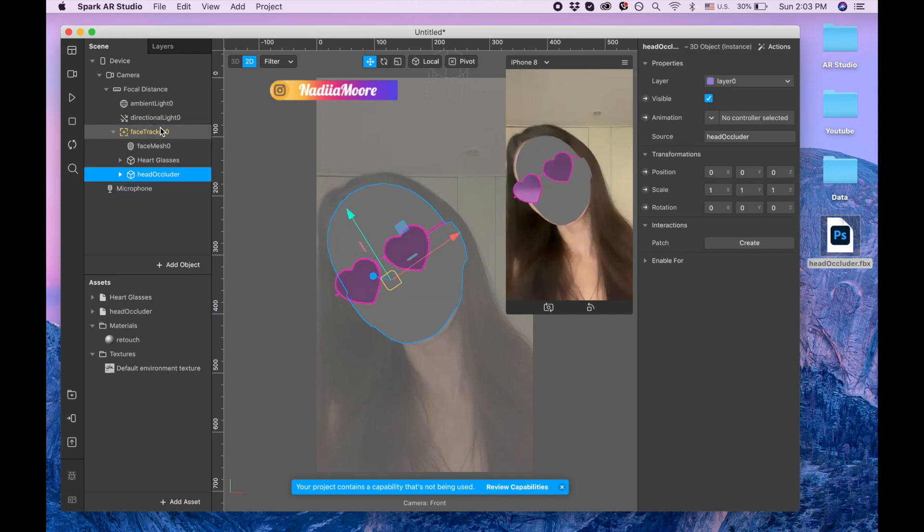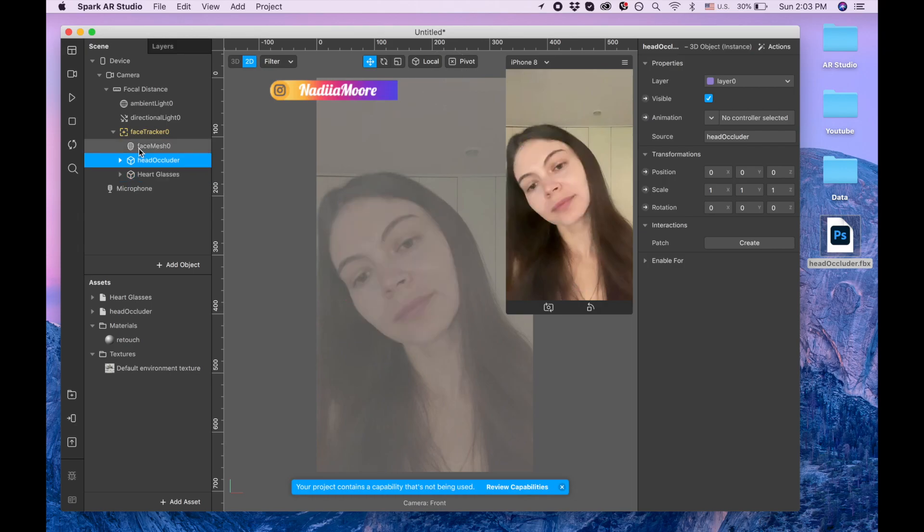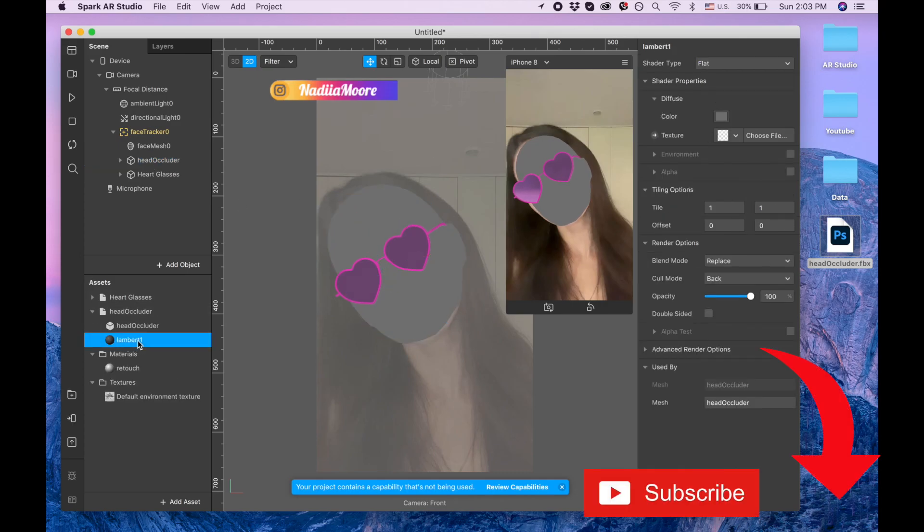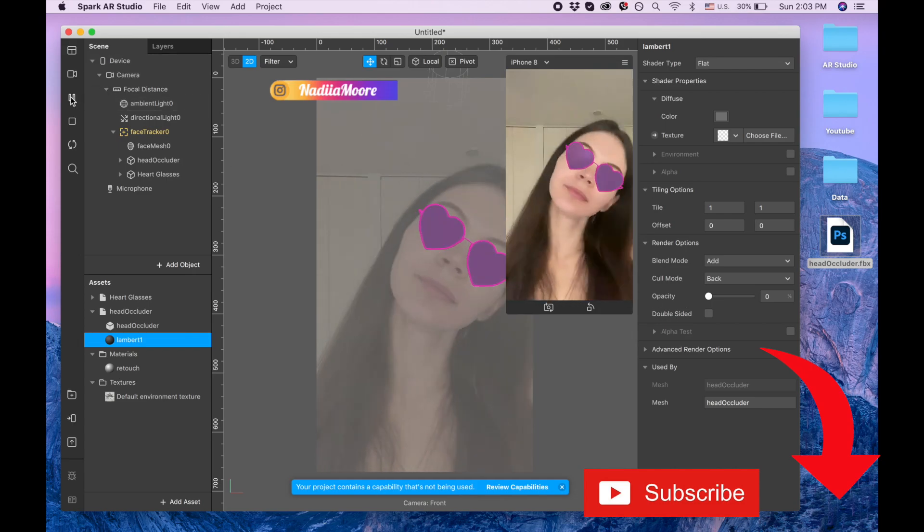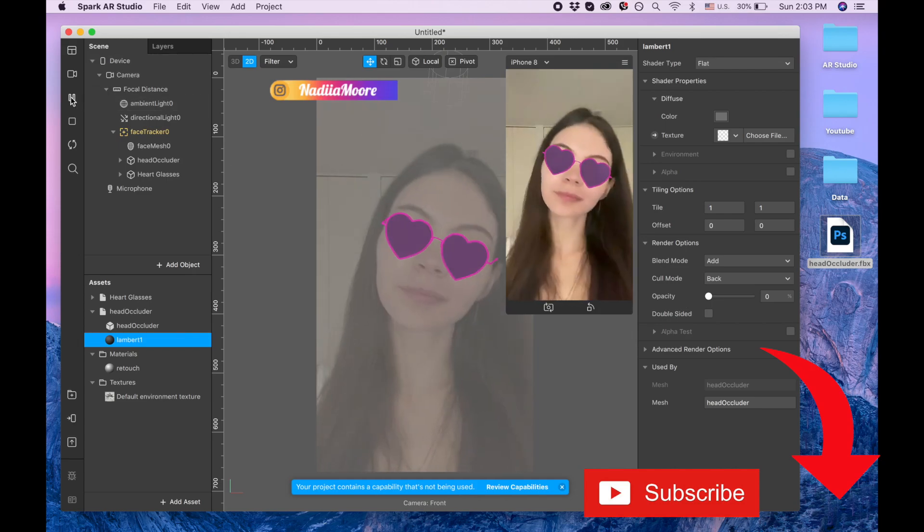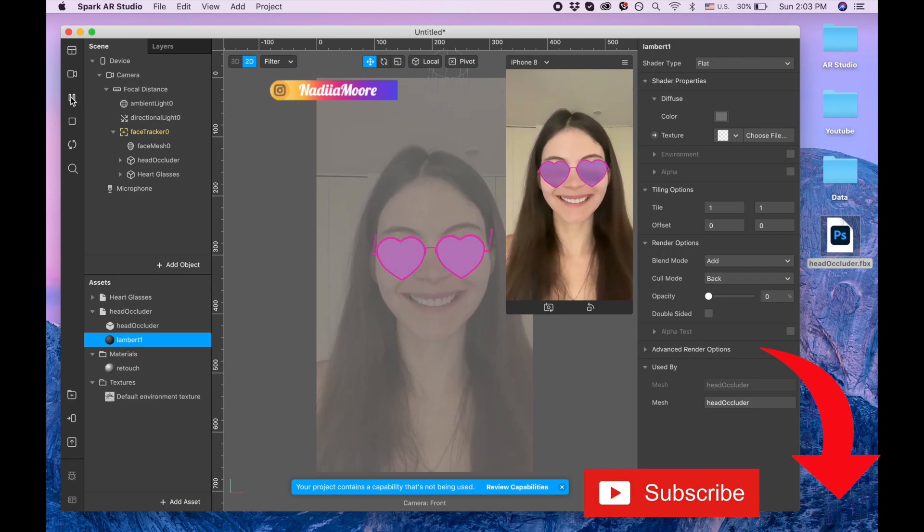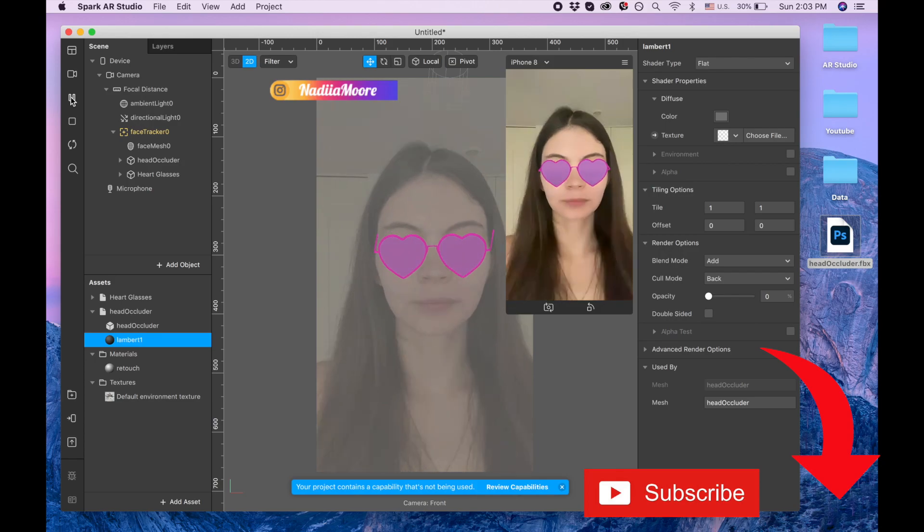And I'm going to the material for the head occluder and I'm changing it to add and I'm changing opacity to zero. Let me look how it looks, so I'm waiting for my head to turn to the side again.